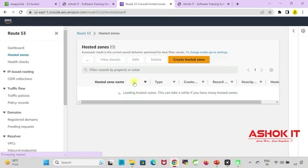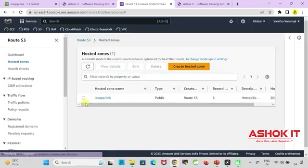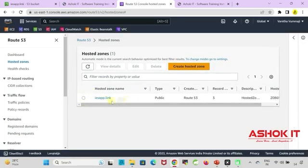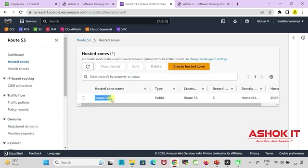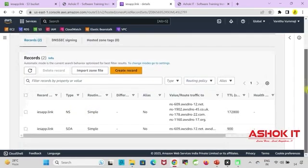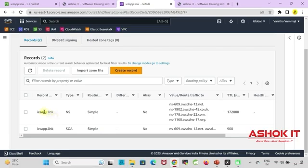Go to hosted zones option. When you register the domain the hosted zone will be created. Go inside the hosted zone. In that we can see records. There are two records already available. Don't touch those records. We need to create a new record.